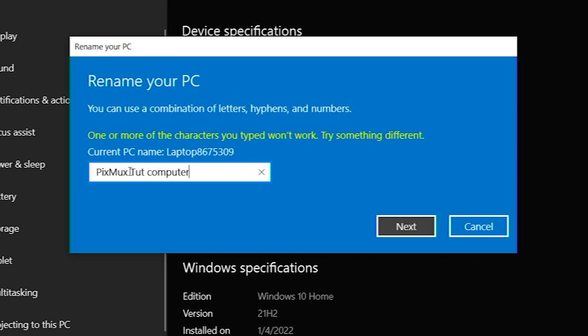So as you can see, you can't have spaces in there, which is fine with me. I'm going to use CamelCase.